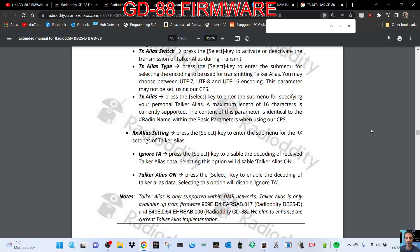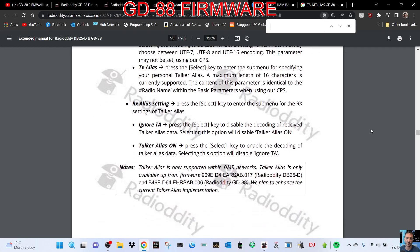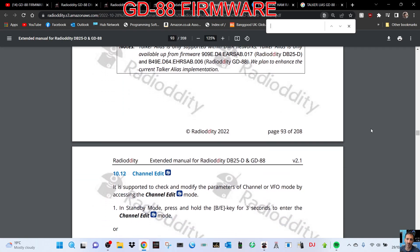You may choose between UTF-7, 8, and 16 encoding. Parameters — talk alias: press select key to enter submenu for your personal talk alias, a maximum of 16 characters in length. Then you've got the receive alias settings: ignore talker alias, and take talk alias on.